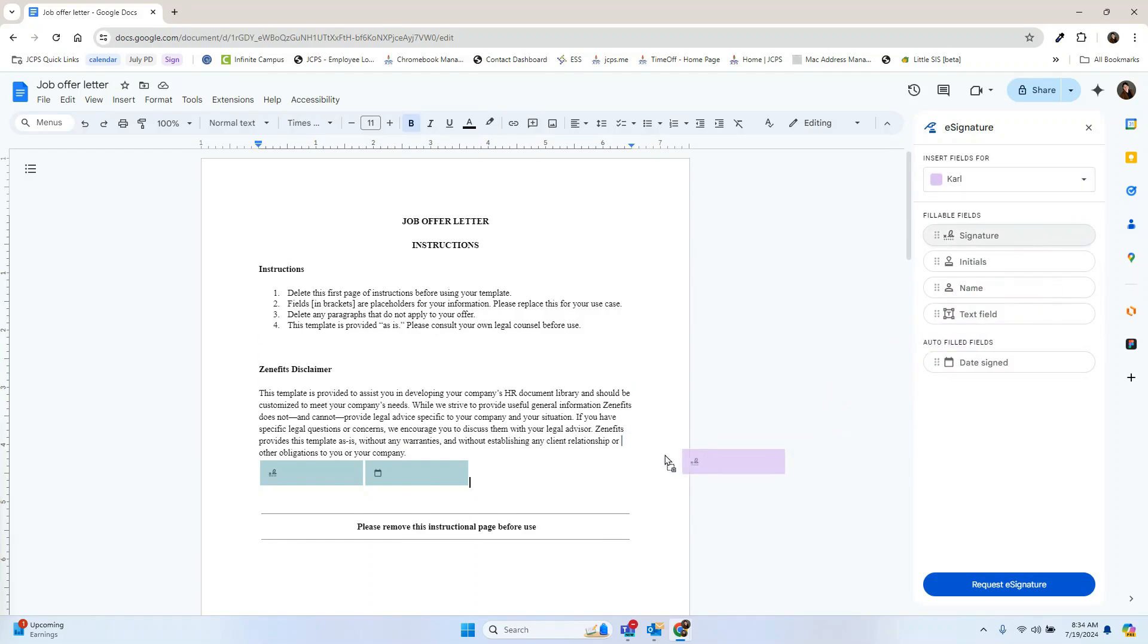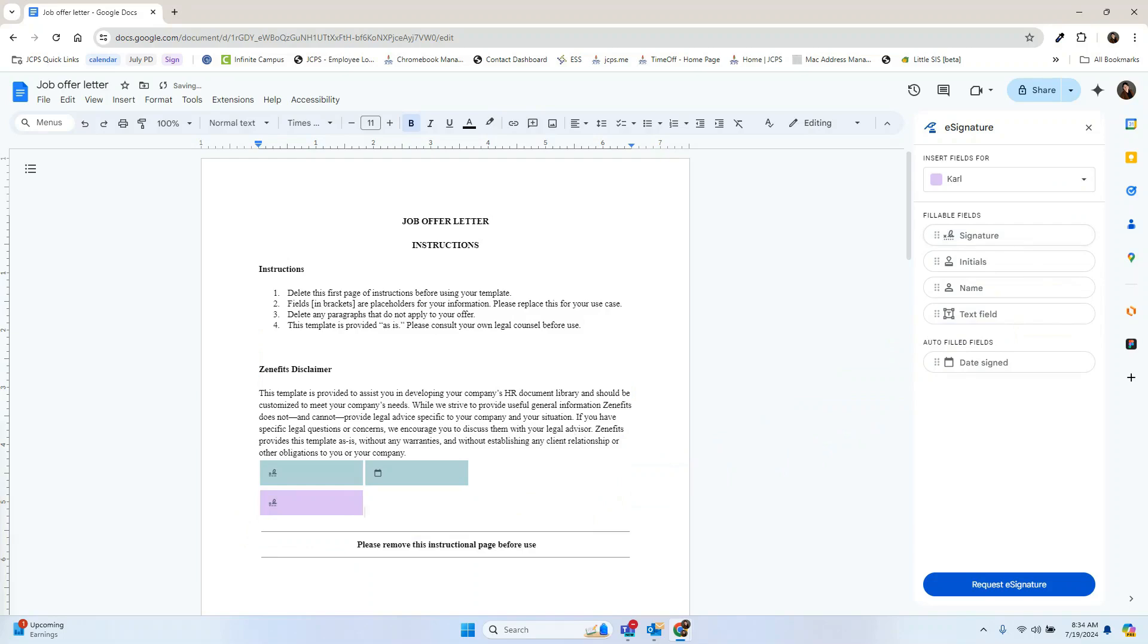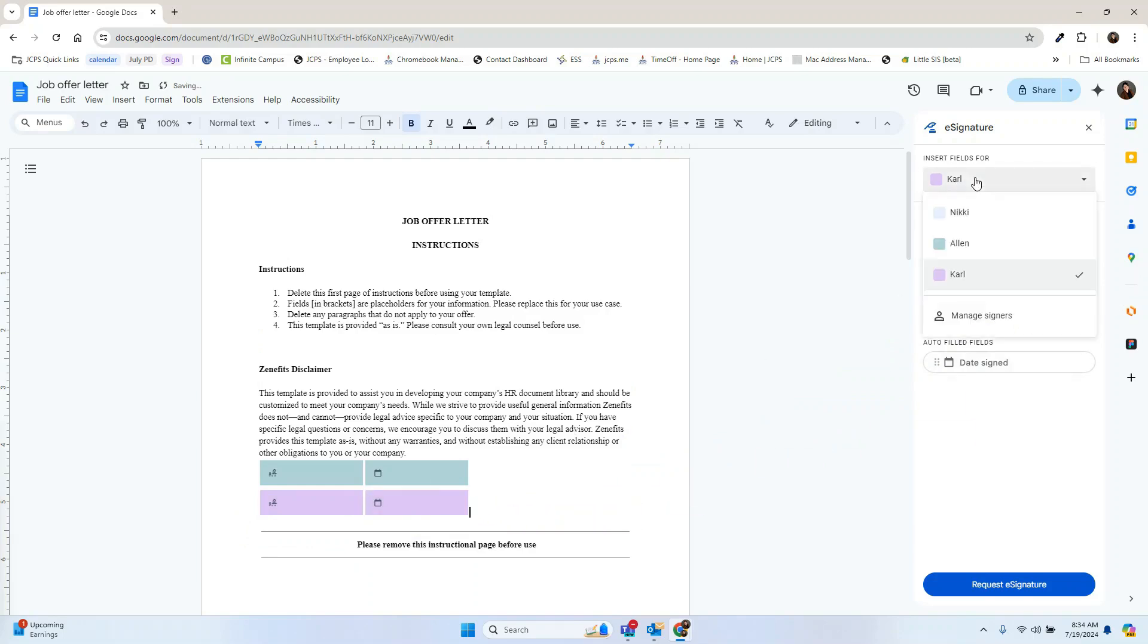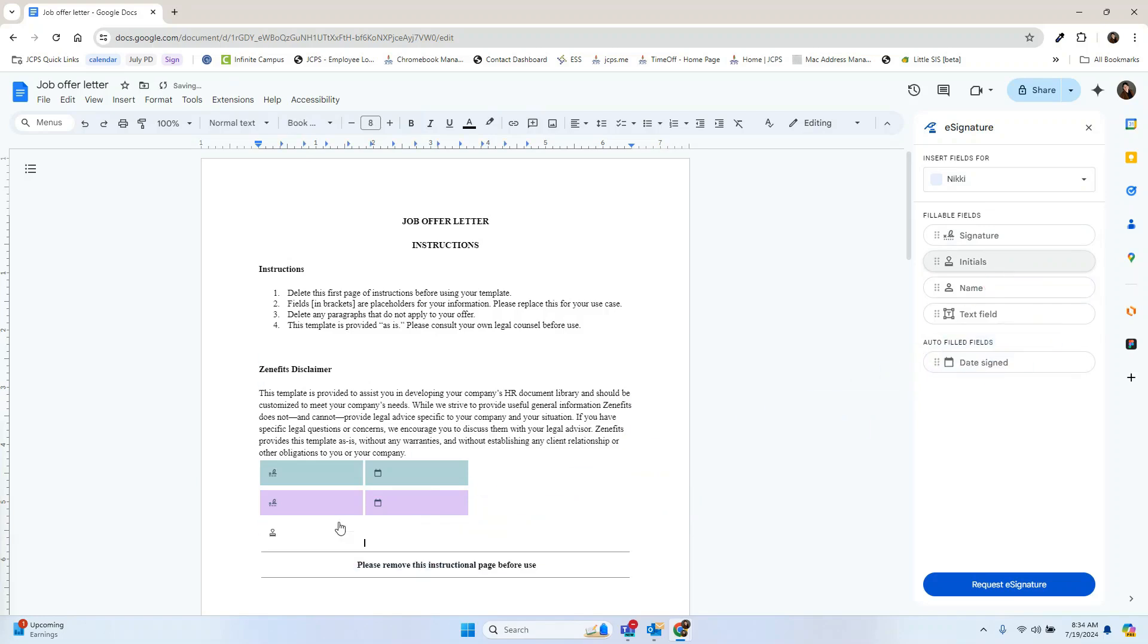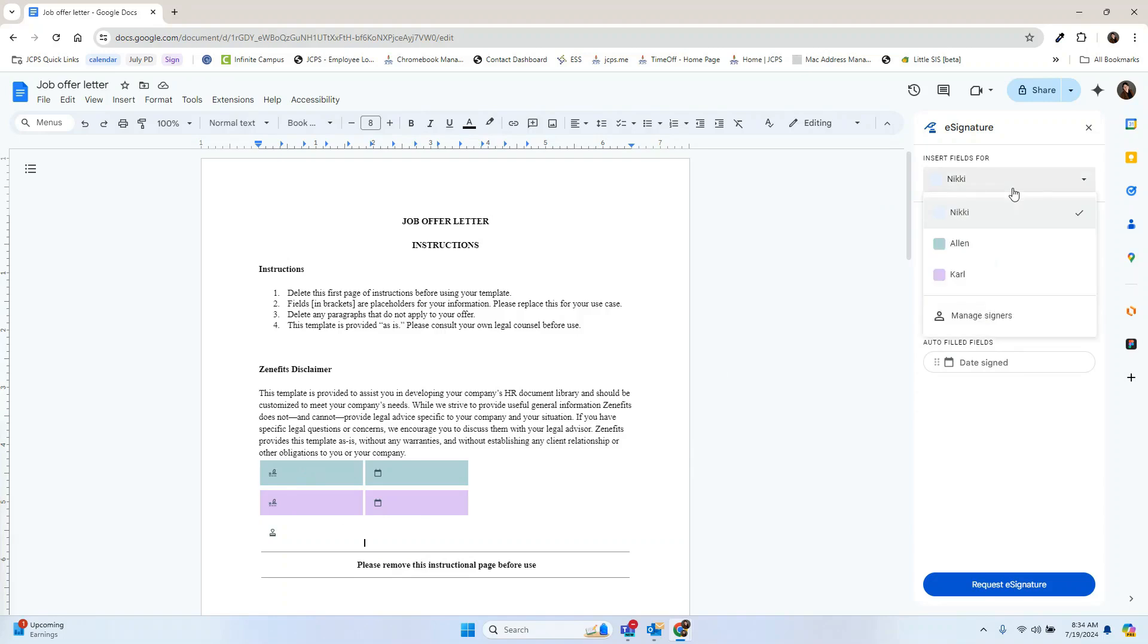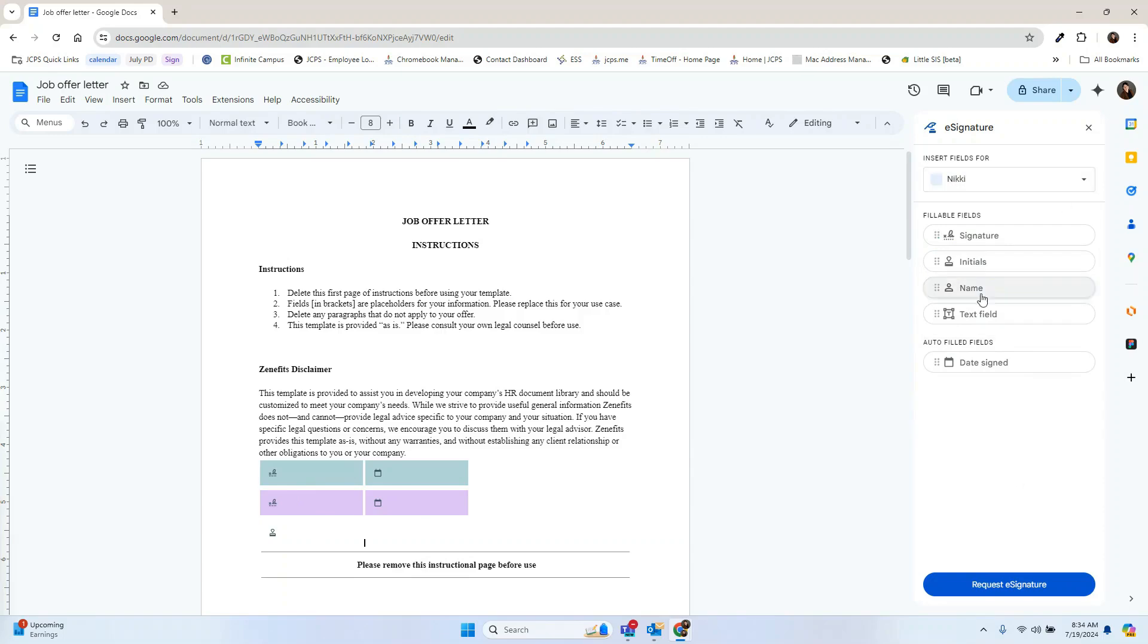Now we're going to request one for Carl as well and we'll see the purple. Now for Nikki, we only need initials, so we're going to grab initials and put that right here. So now we have a signature option for Allen, a signature option for Carl along with the date, and Nikki only needs two initials. We'll add a name field here as well.